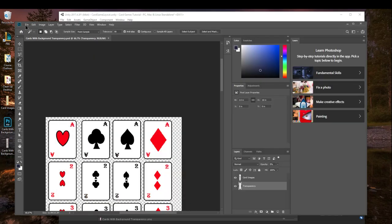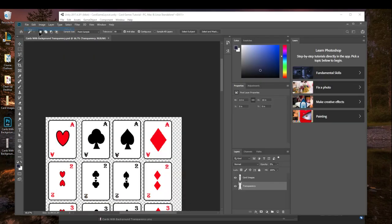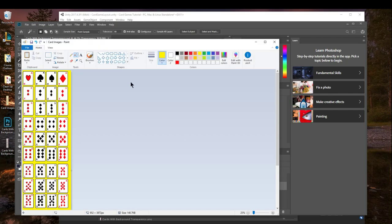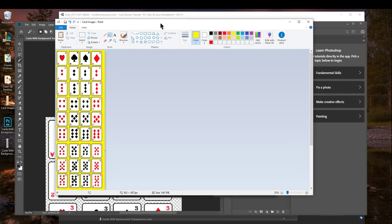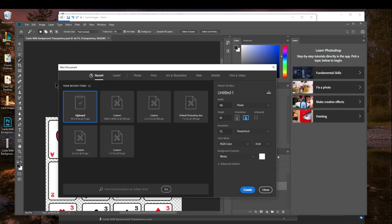So the first thing you want to do is you want to click on File, New, and choose the appropriate size. So if you go into Paint, you can find the appropriate size by looking down here at the bottom. Mine says 952 by 3872. I want to choose something that's at least that big. So I'm going to go ahead and choose 1000 by 4000.